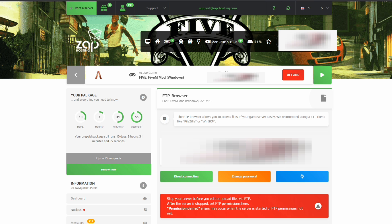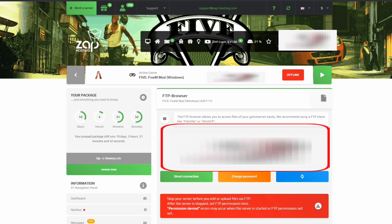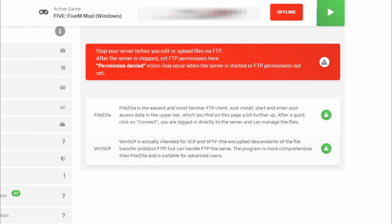Once you select that, you will be on the FTP Browser page. At this point you're going to see a lot of things blurred out on my screen because that is personal information for your eyes only. That blurred information is what you'll need to send files back and forth from your PC to the Zap Hosting server. When you scroll down you will see a red banner telling you to make sure your server is offline — it's very important to ensure your server is offline while doing this.